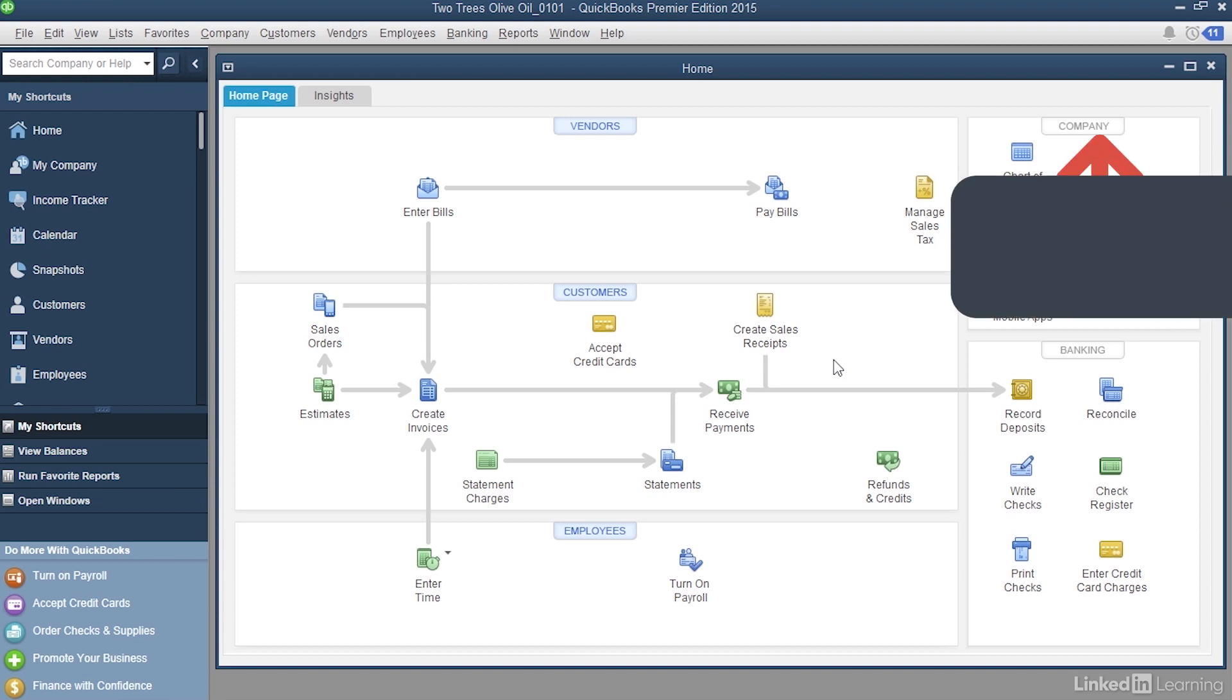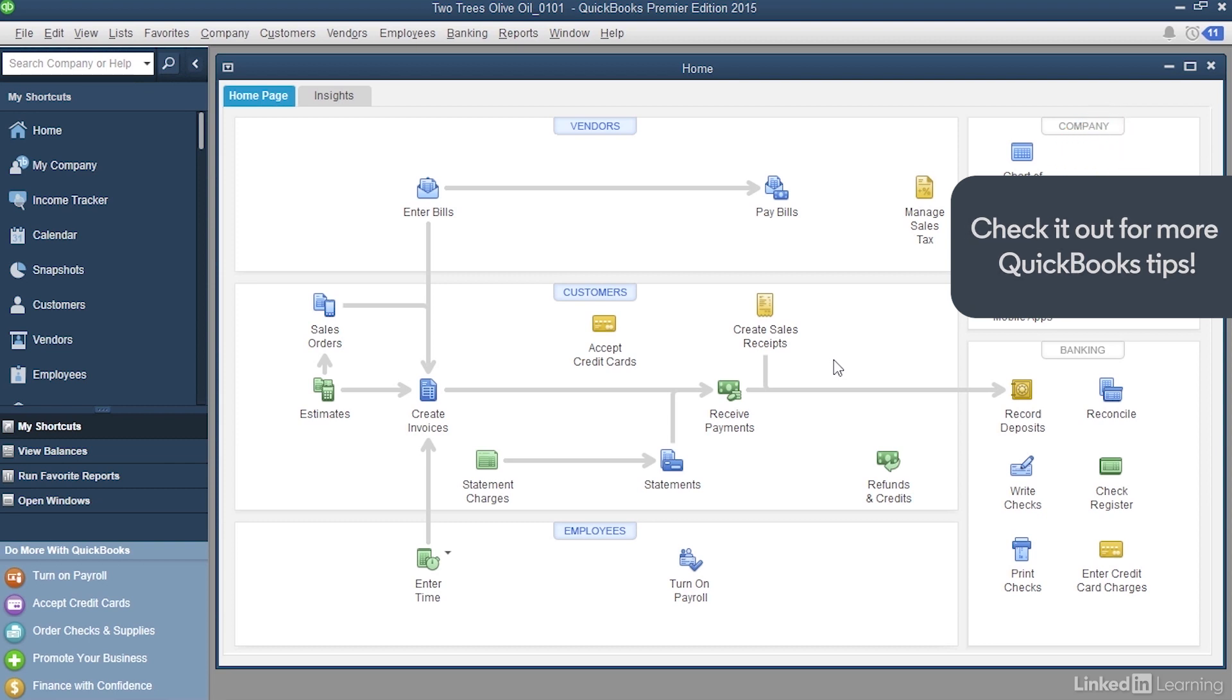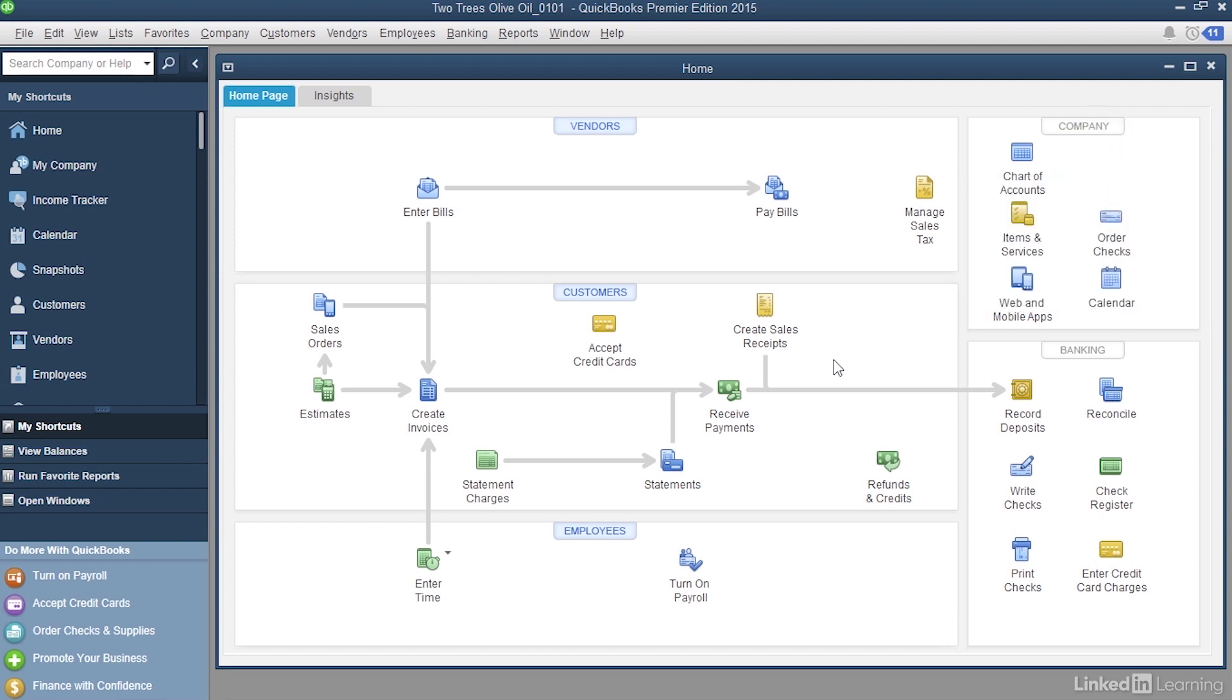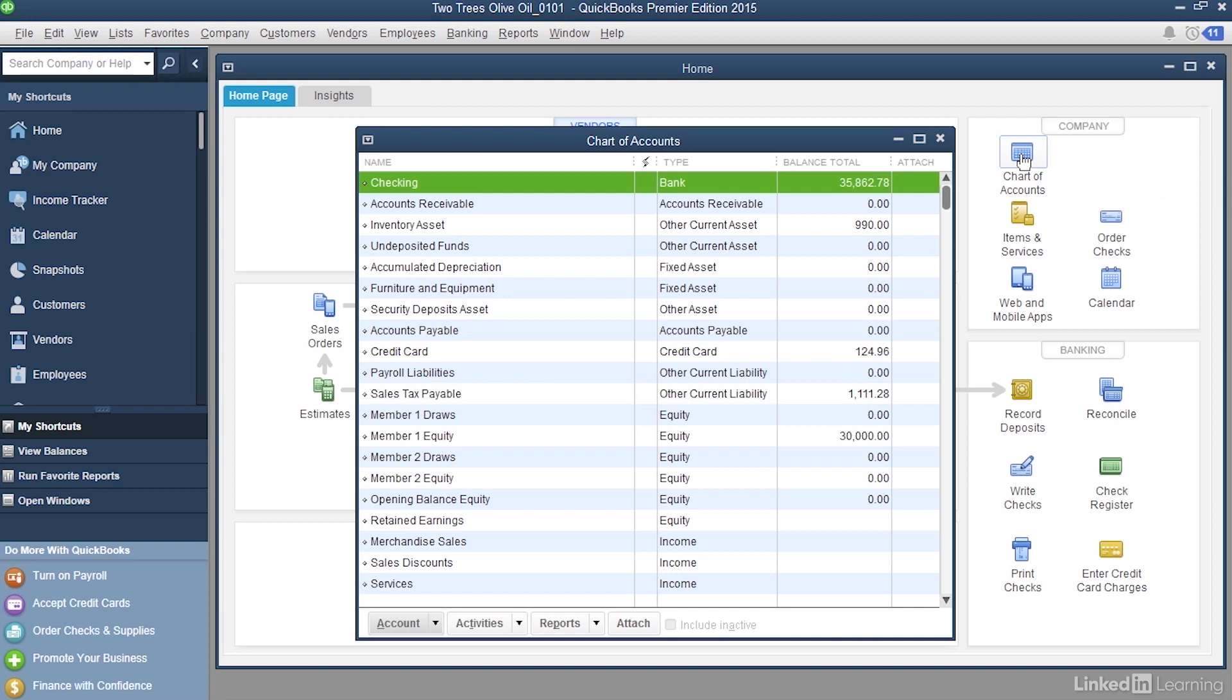Here's a company file for Two Trees Olive Oil. Let's take a look at the accounts that QuickBooks sets up. On the home page, head over to the company panel and click Chart of Accounts. And that opens up the Chart of Accounts window.